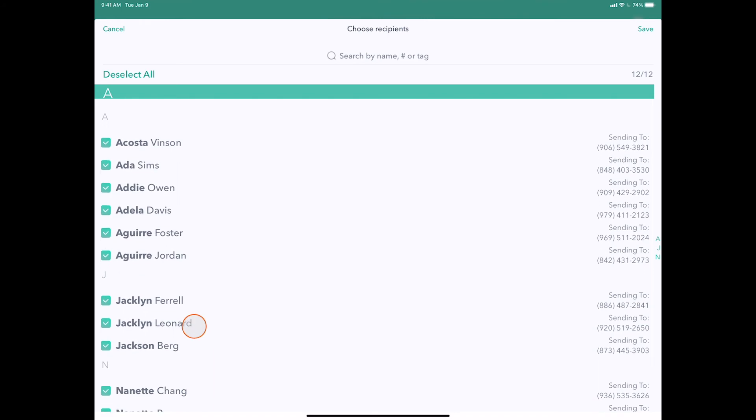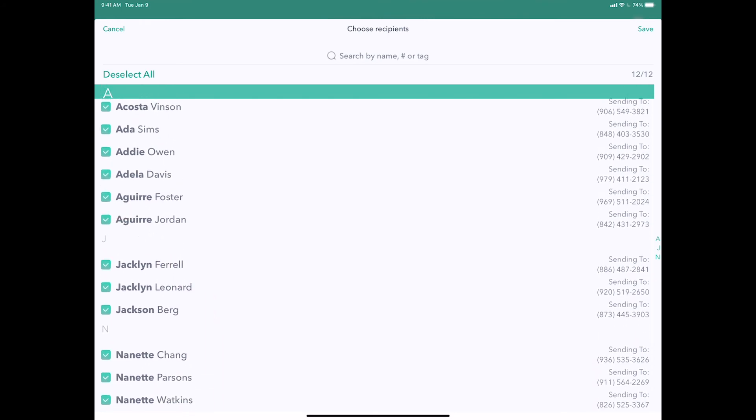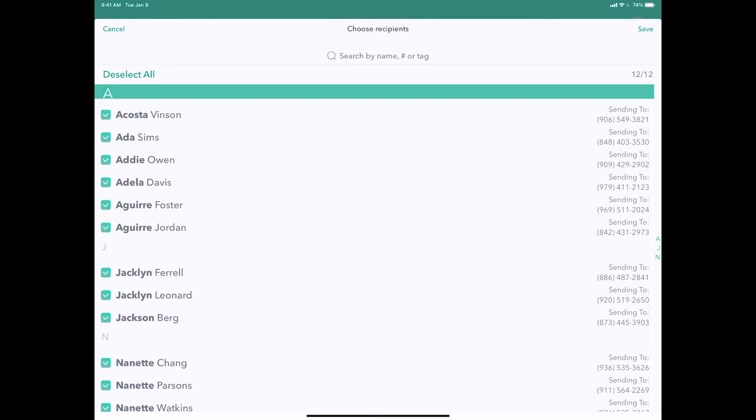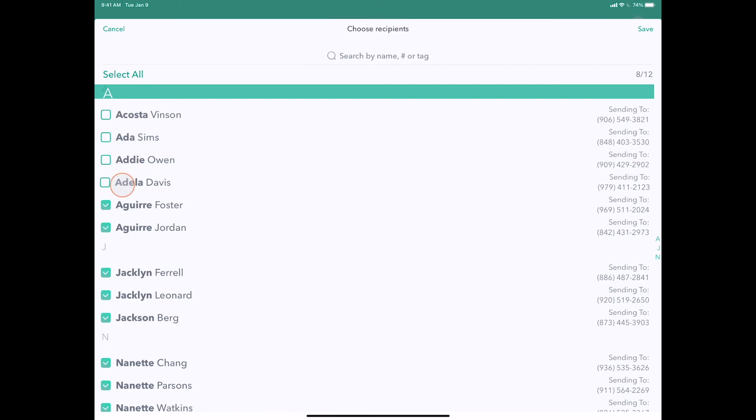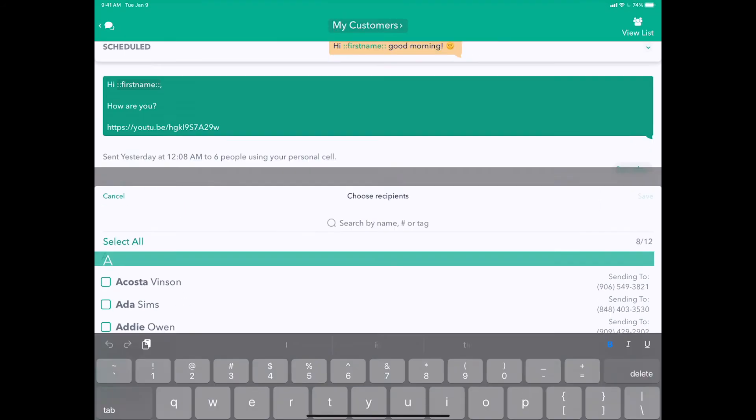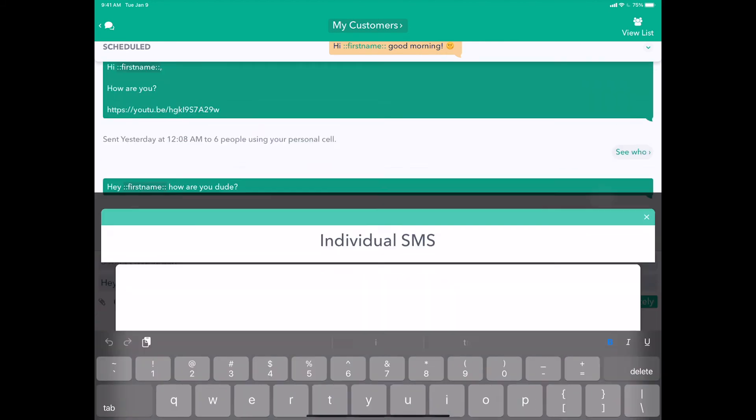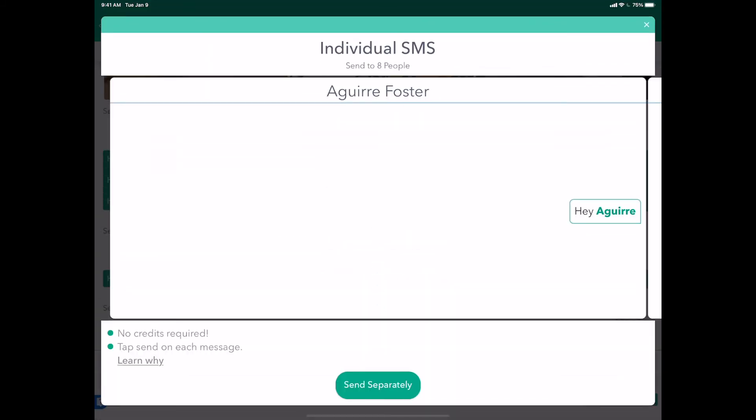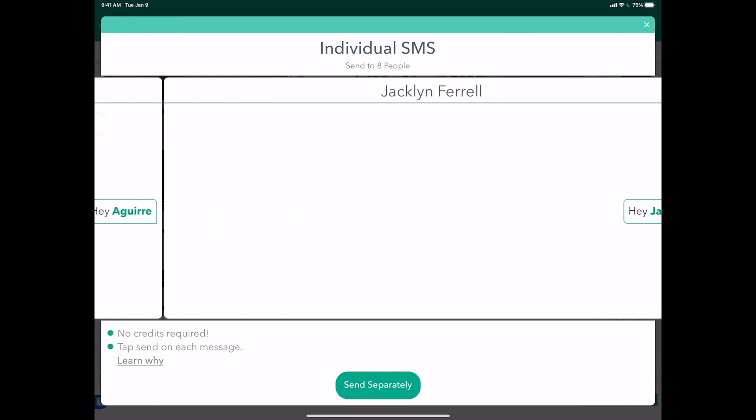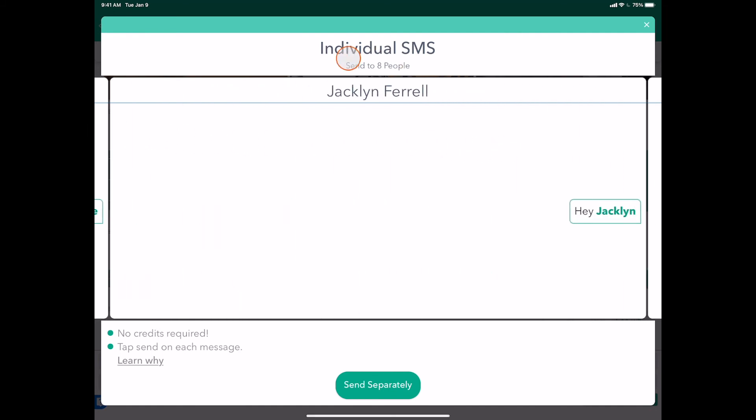If I tap this little people icon here, I can see all the people who are going to receive this message, which are all the people in the group, all 12. But if you want to just remove a couple people from that list, you can do that here just for this one message. And you'll see that this little icon turns green.